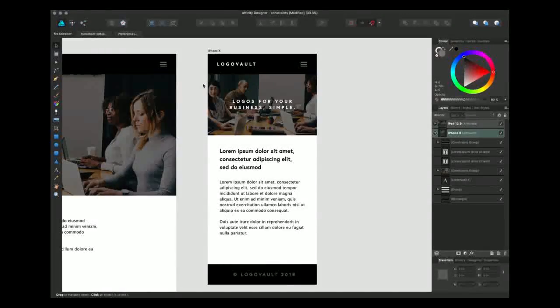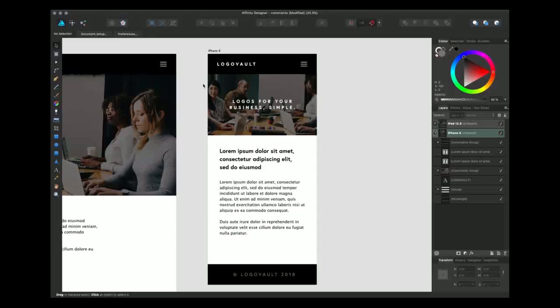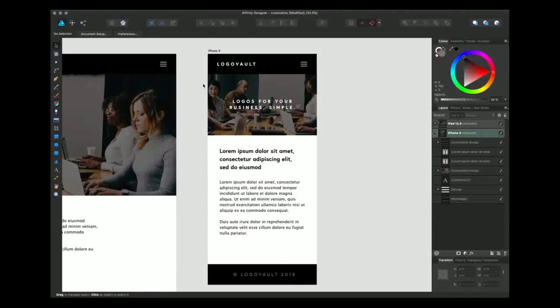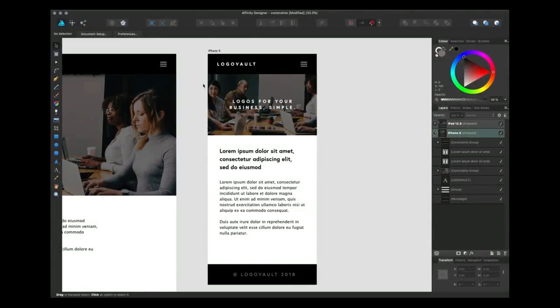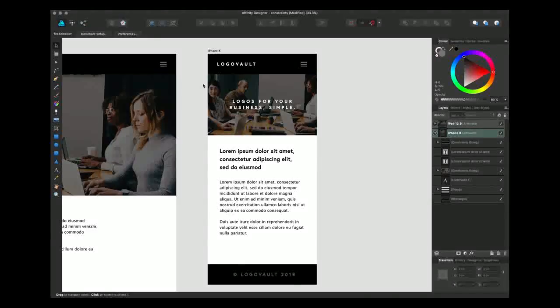Hi, my name's Tom Ludd. I'm a freelance graphic designer and founder of the Designers League. Today I'm going to be showing you the export persona in Affinity Designer for Mac.